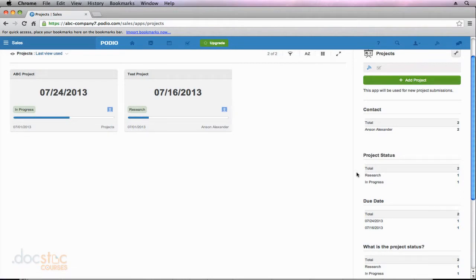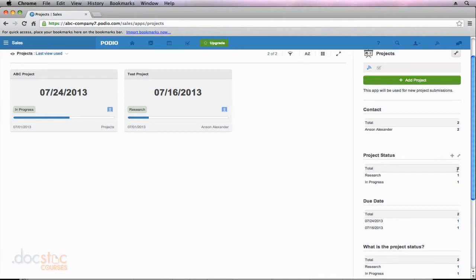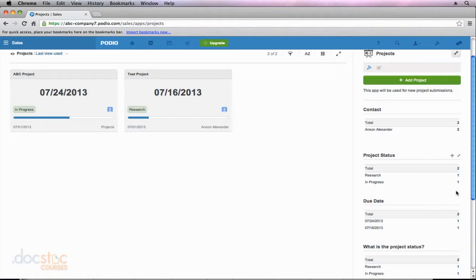Over here on the right it tells me how many projects I have total, how many are in the research phase and how many are in the in progress phase. If we had some that were completed or some that were not started, those statuses would also be listed over here on the right so we could kind of get an overview of as an organization at what stage in the process are all of our projects at.